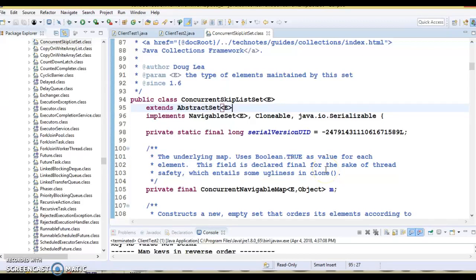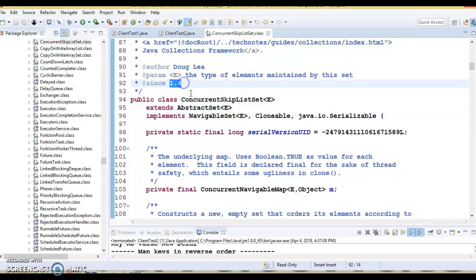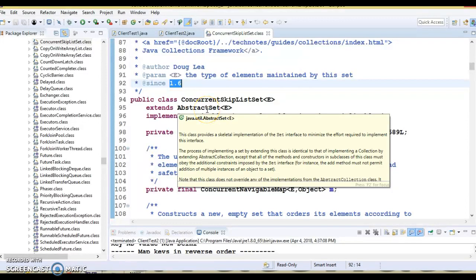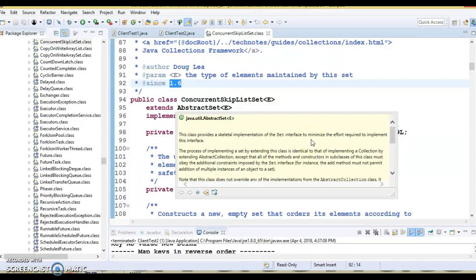Hello friends, my name is Kishan and welcome to this video tutorial. In this video tutorial, we are going to talk about the ConcurrentSkipListSet in Java. This class basically belongs to the java.util.concurrent package and was added in JDK 1.6, as you can see in the Javadoc. ConcurrentSkipListSet is a scalable concurrent set which uses a ConcurrentSkipListMap internally.